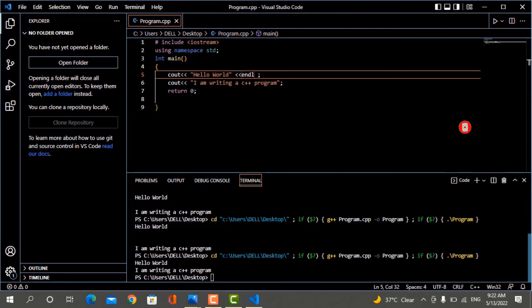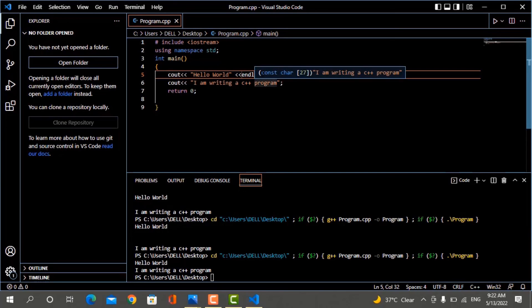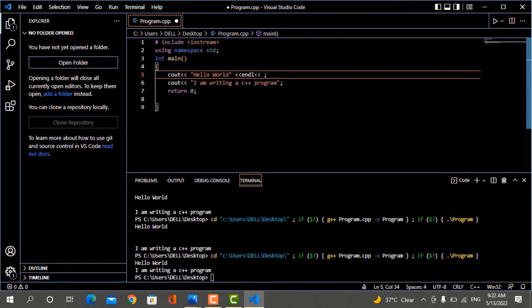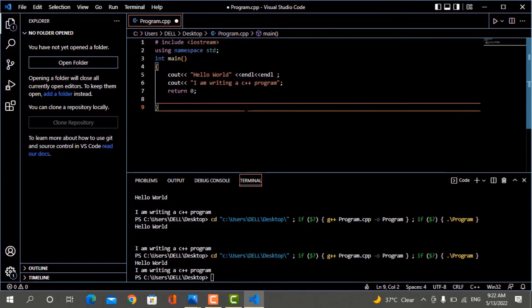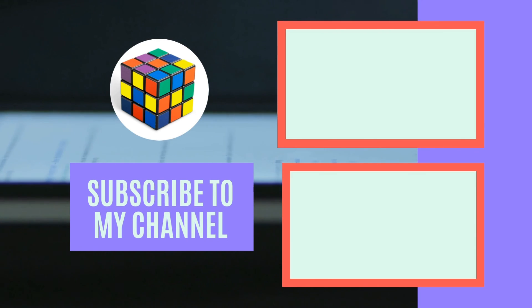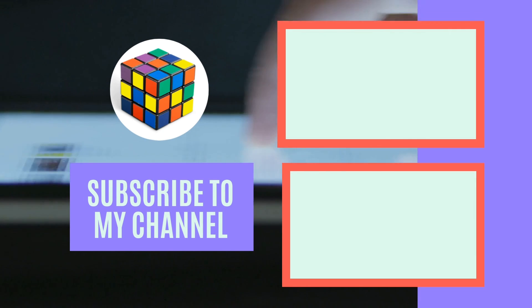You can see that with endl the two texts also have a gap between them. So in C++, you can use either \n or endl to insert a new line and print text on the next line. Thank you.